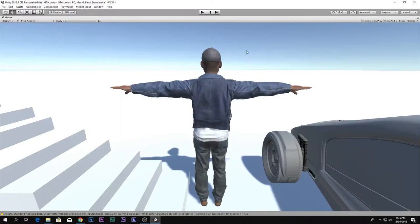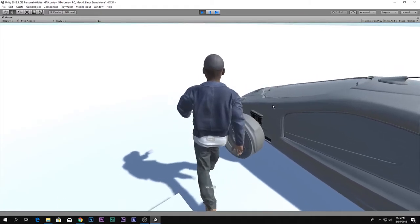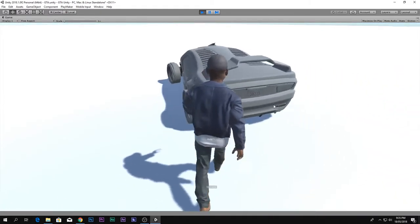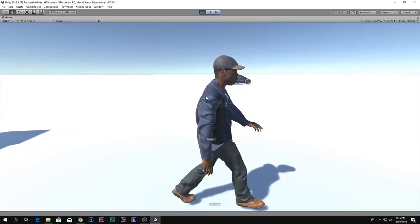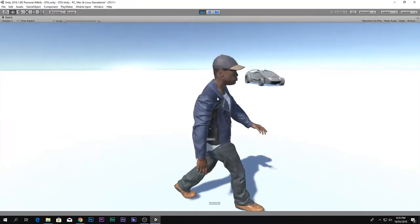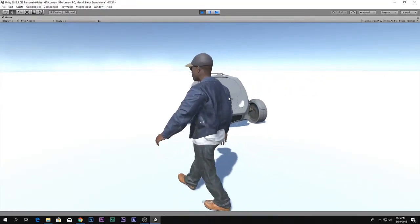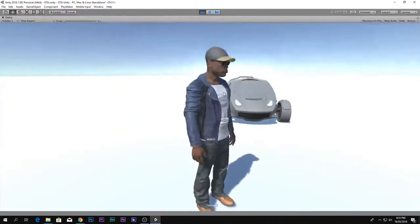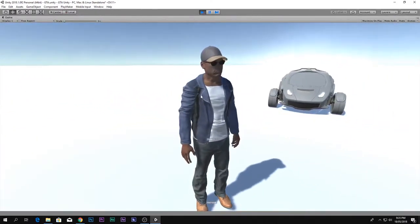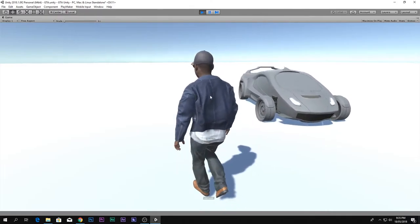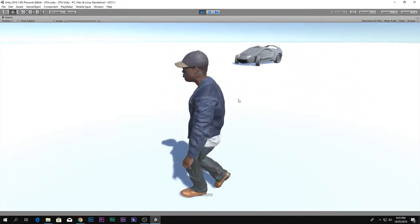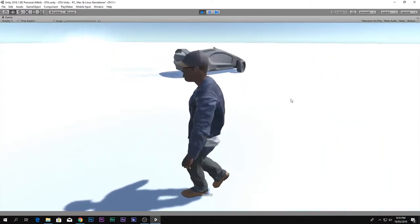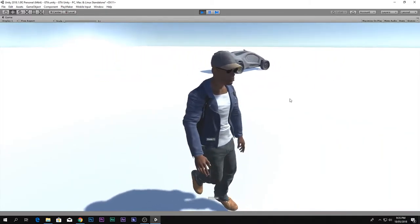You can control it through WASD. I'm getting a feel of Watch Dogs 2 — the character looks like a Watch Dogs 2 character hacking and controlling the car. You can see the car is doing pretty well.